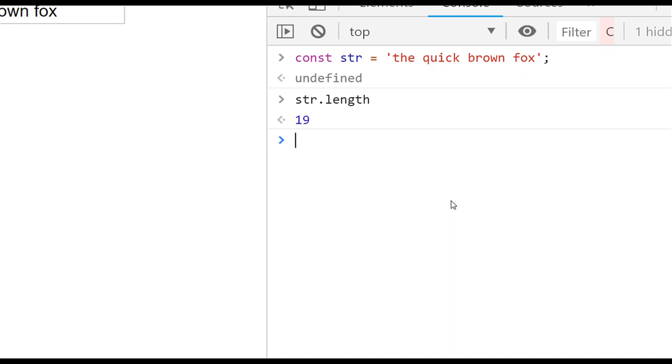If you want to find out the length of a string in JavaScript, you simply access the length property of the string. But if you want to find out some other things to watch out for when using length, then keep watching.